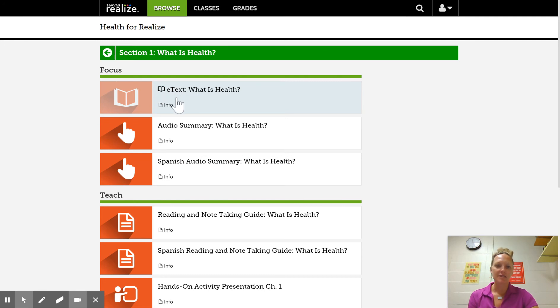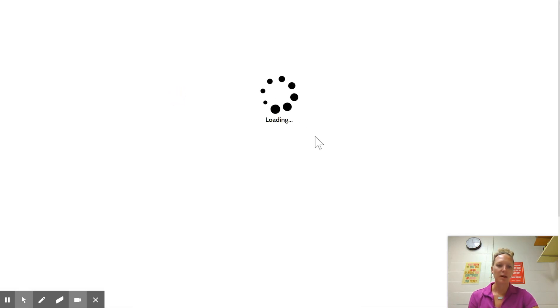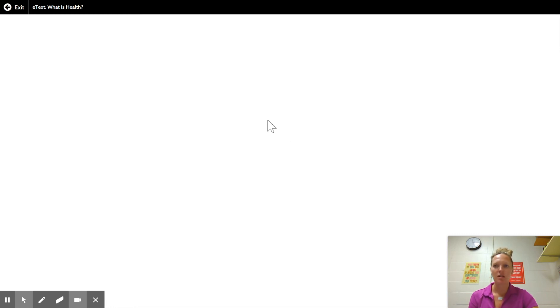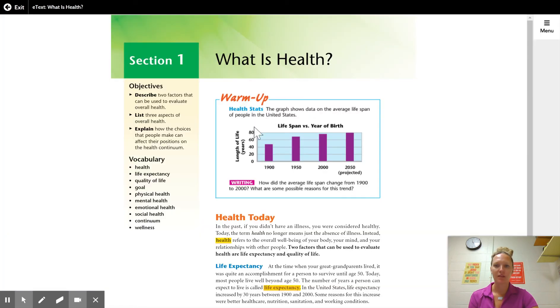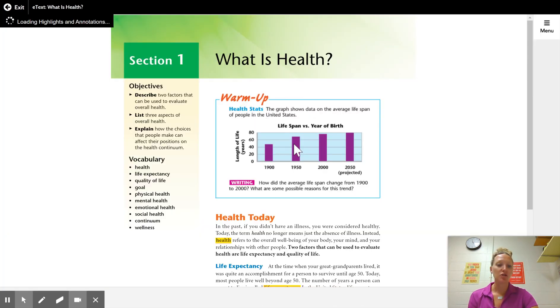The etext is the actual textbook pages. So this is where if I ask you to read like chapter one, section one, this is where you're going to click to get your actual textbook pages to read. Just going to wait for this to load — here's your textbook, looks exactly the same as in the book.